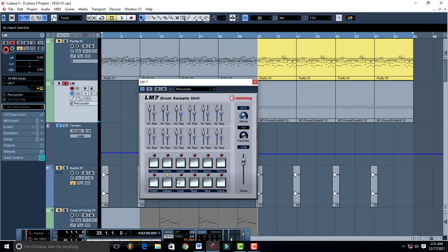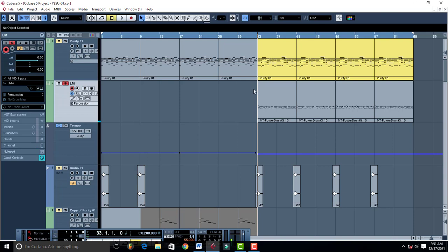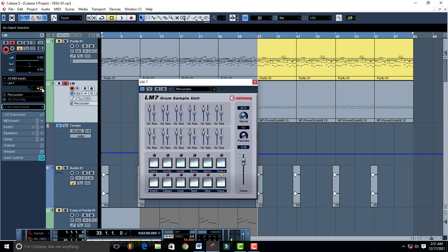It has good congas, very nice low toms and this type also. Vibraslap, clave. Listen to this. Let me just take it back to compressor.